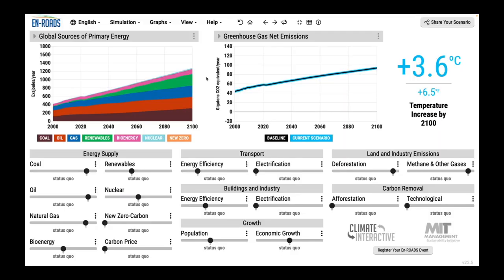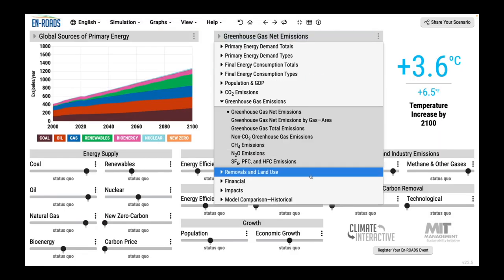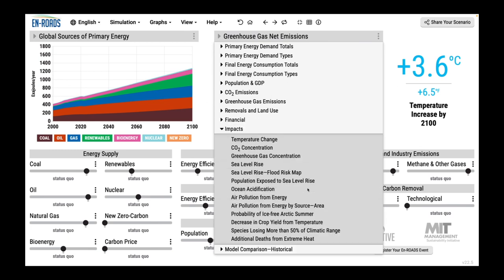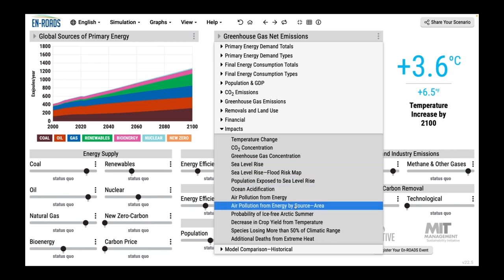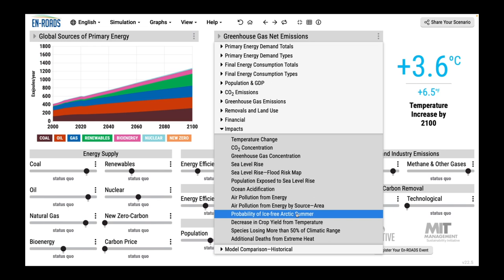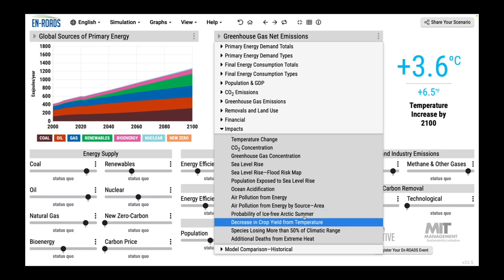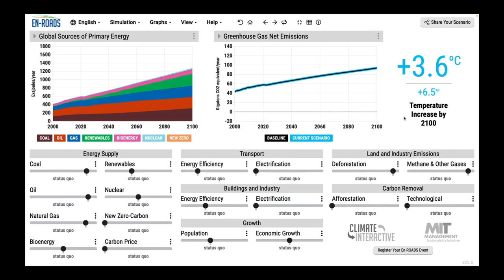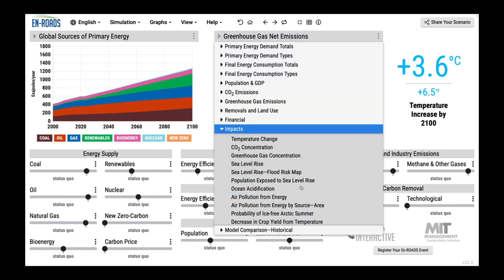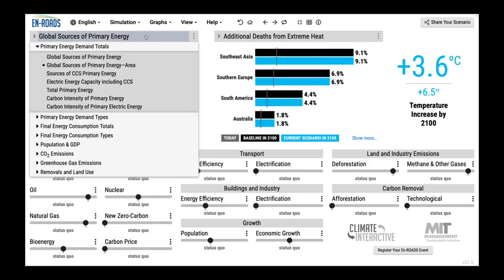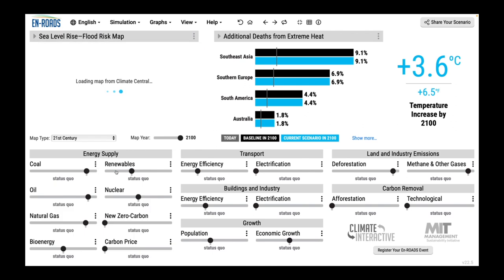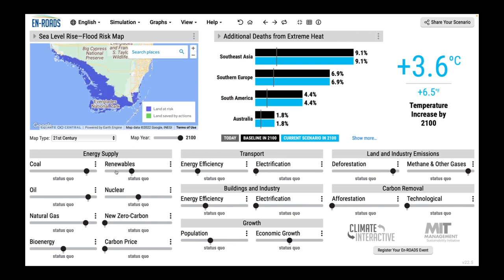How to use the impacts graphs in an En-ROADS workshop or game. These impacts graphs and charts are under the graph view, and they are all driven by rising temperature: sea level rise, population exposed to sea level rise, the probability of arctic ice-free summer, decrease in crop yield, habitat loss, and additional deaths from extreme heat. We use them in three main ways.